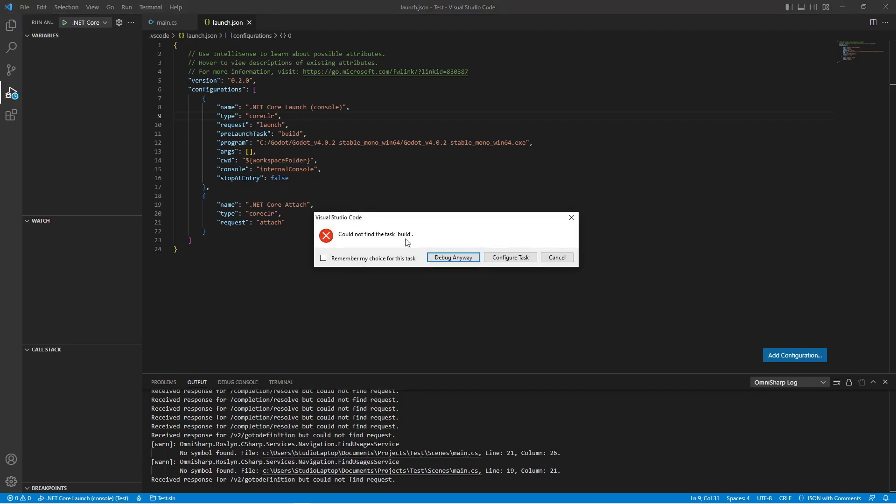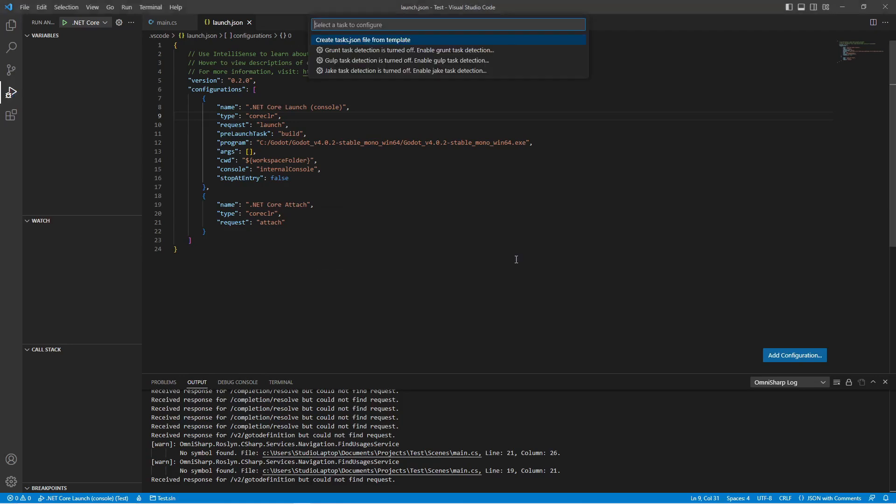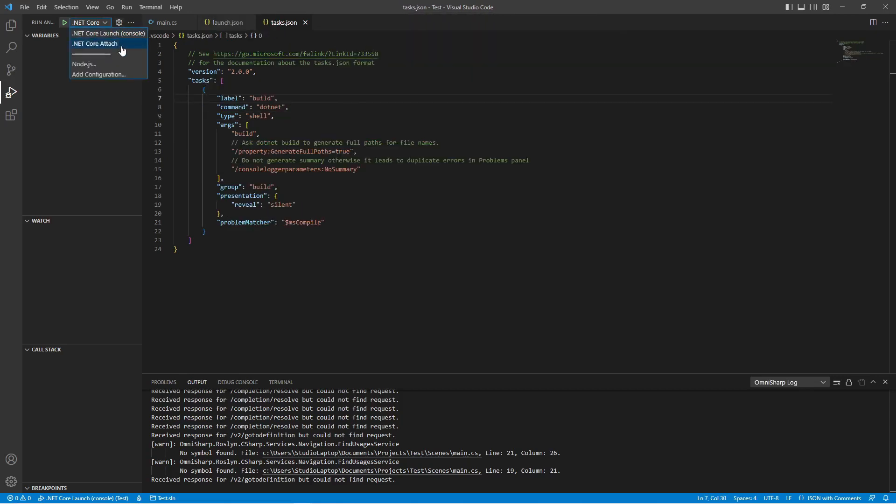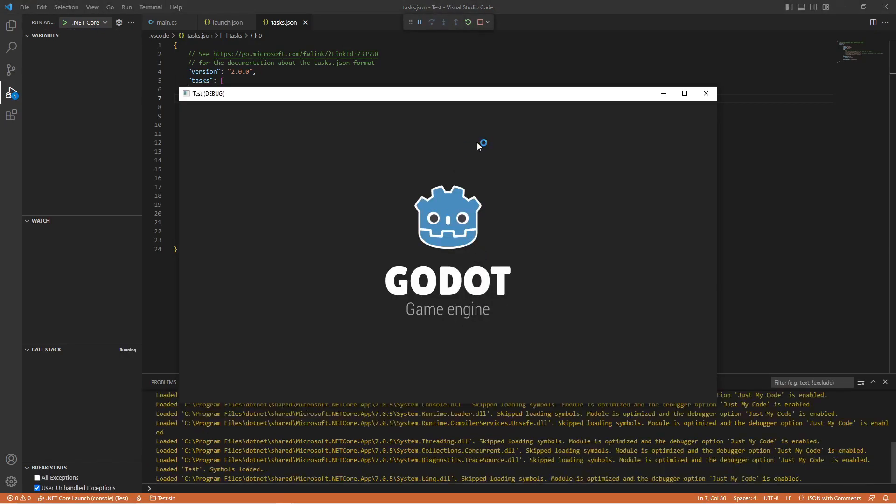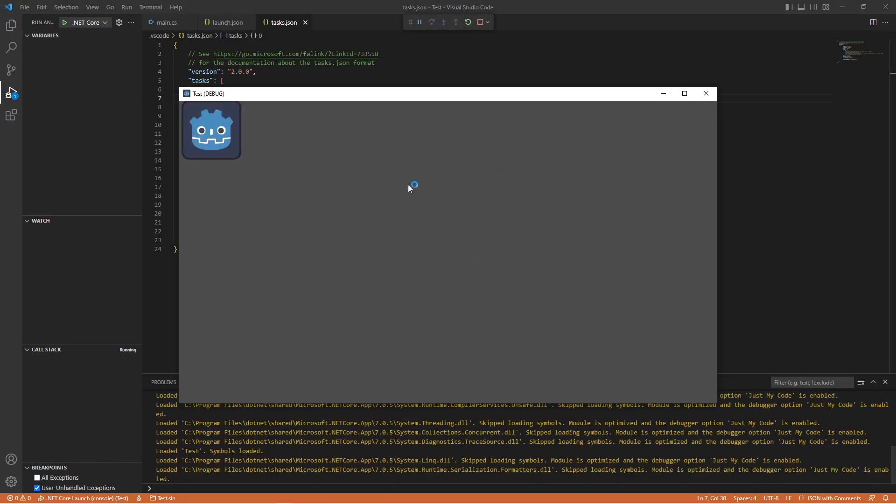Save the file. Now if we click on start debugging, it's going to say could not find the task build file. Click on configure task, then click here on create tasks.json file from template and select .NET Core. Now we can select different options here but we're going to select .NET Core launch console.